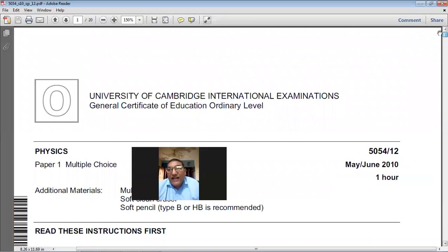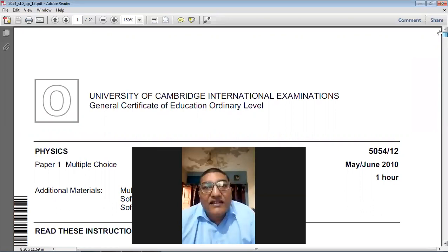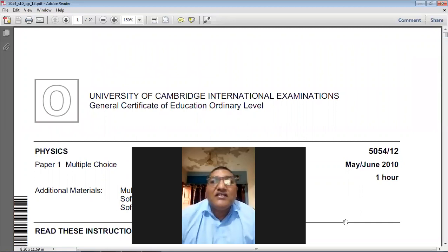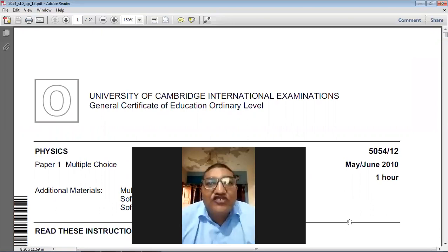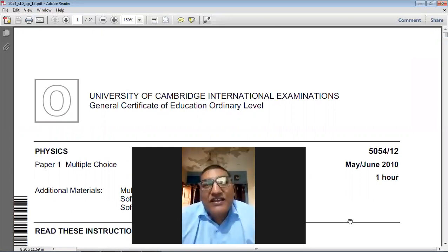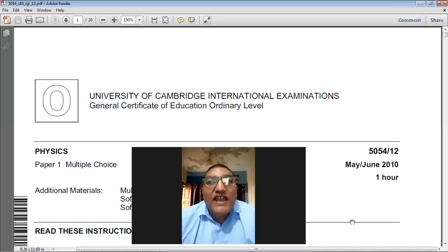By this question we have reached the end of this paper. Today we have done the June 2010 Paper 1-2 for Physics 5054. My name is Farhan Mazhar. I hope these videos are helpful and improving your grades. Thank you very much, have a good day, and God bless you all.